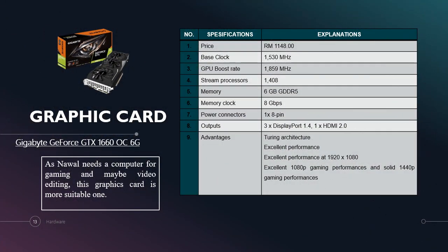Normally a computer for gaming and maybe video editing, this graphic card is more suitable. The name of this graphic card is Gigabyte GeForce GTX 1660 OC. The price is compatible with the function and it is affordable, which is RM1,148. The base clock is 1530 MHz. GPU boost is 1785 MHz. Stream processors is 1408. The memory is 6GB GDDR5. And its memory clock is 8Gbps. For connectors, it has 1x8pin. And output is 3 DisplayPort 1.4 and 1 HDMI 2.0.